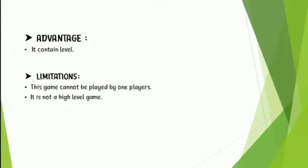As we saw the game here, it has some pros and cons. The advantages of this game is it contains levels from low level to high level and it has some limitations.